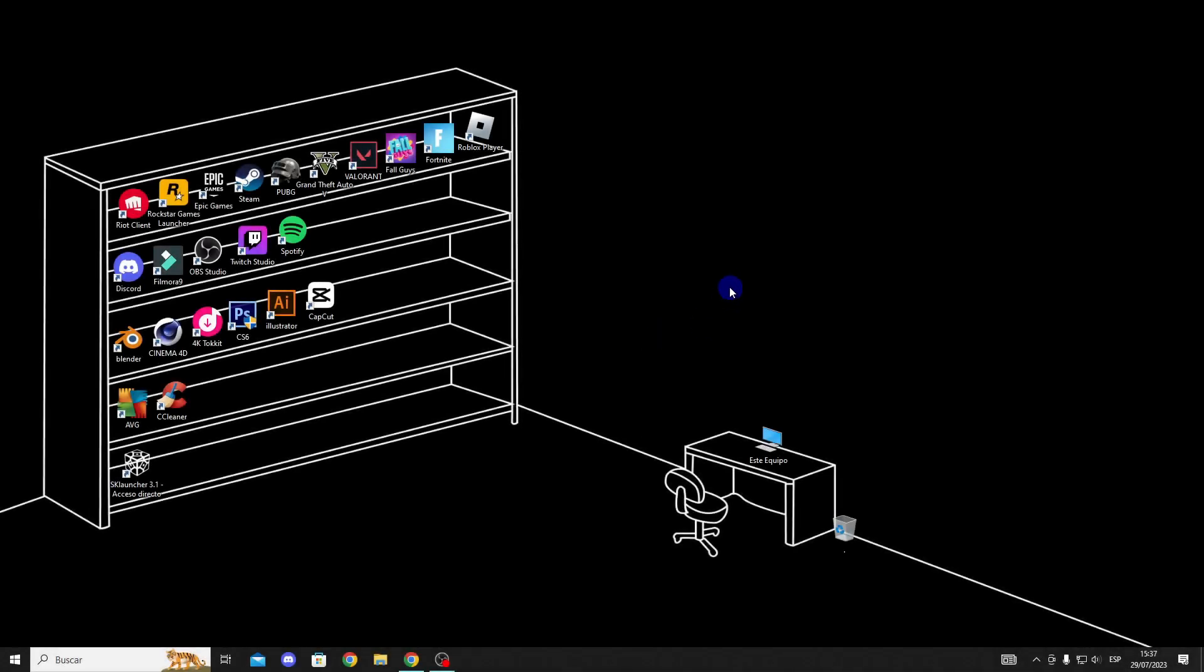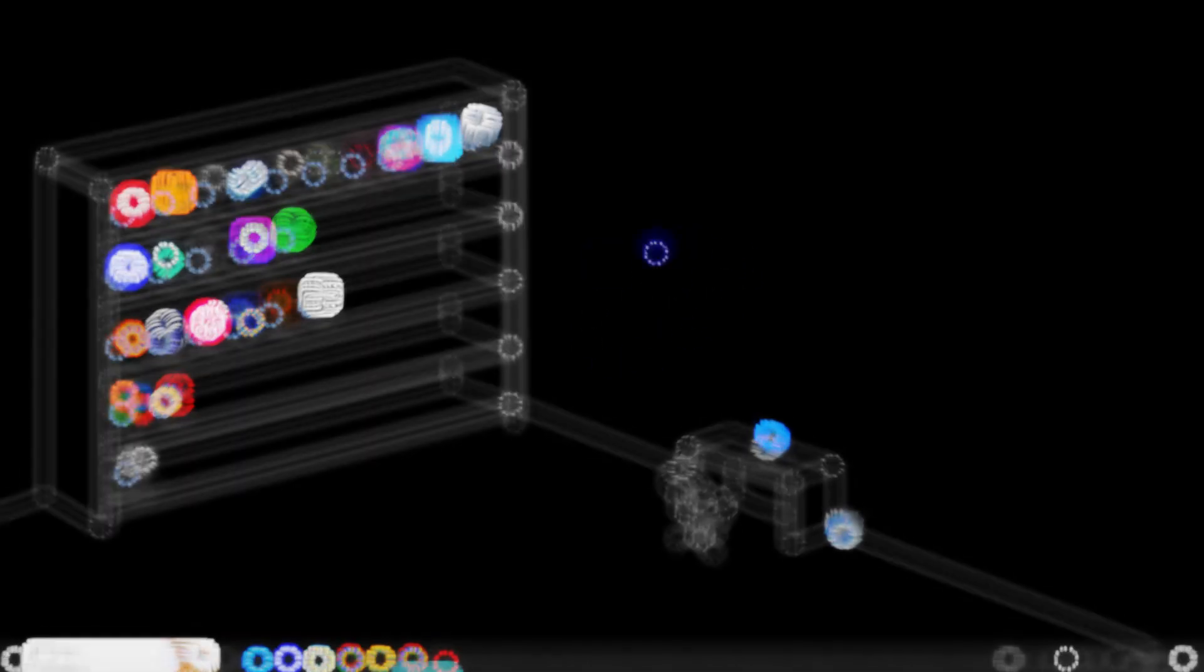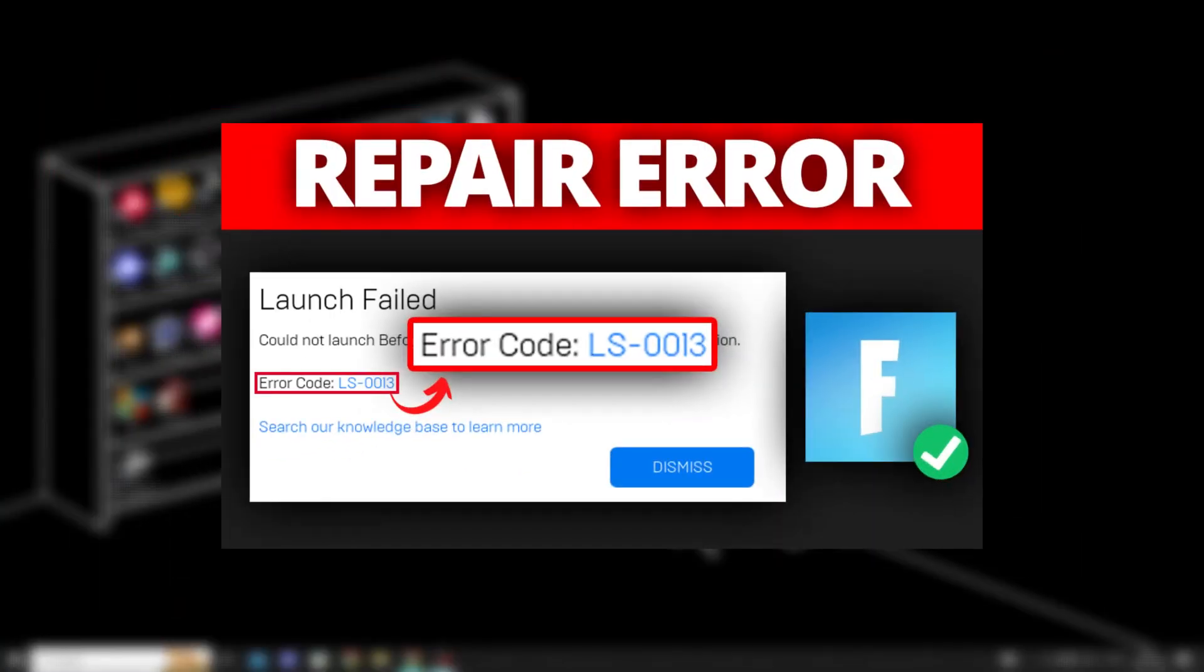Hello guys, in this video I will show you how to solve the LS0013 error in Fortnite in a simple way, so let's get to it.